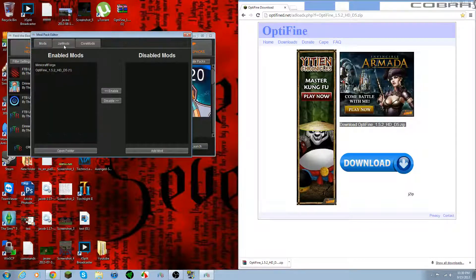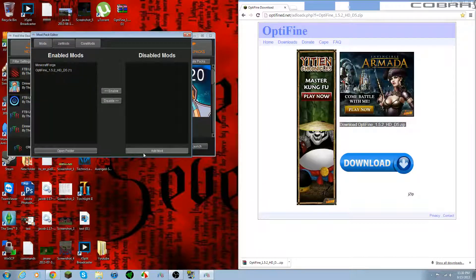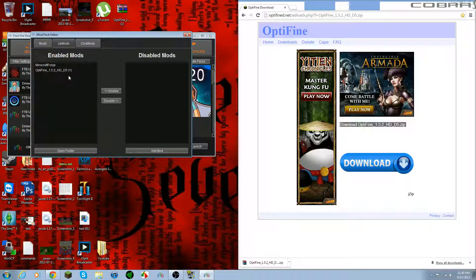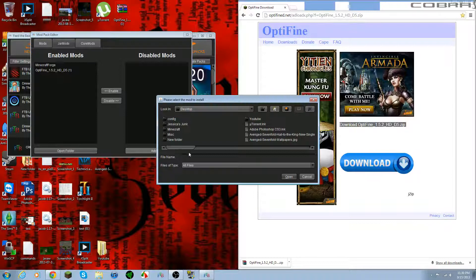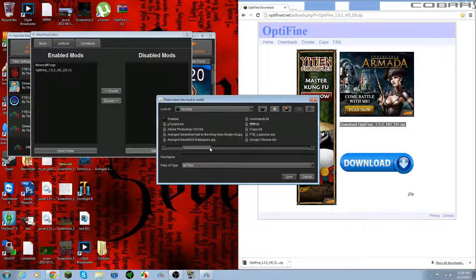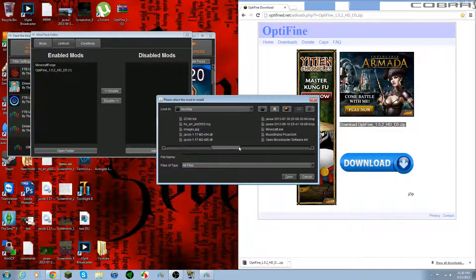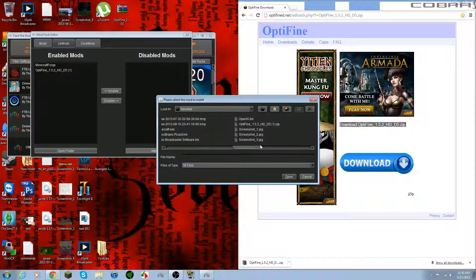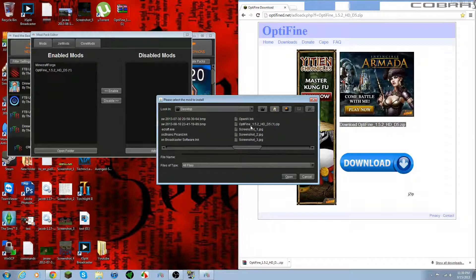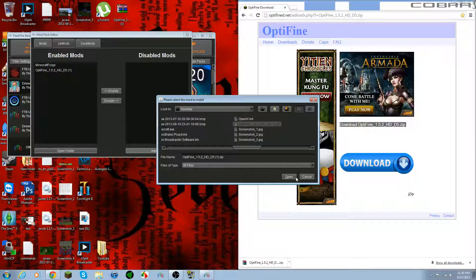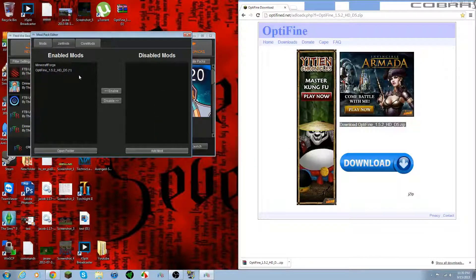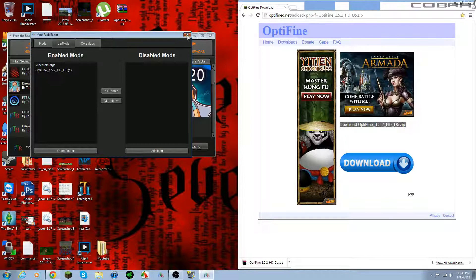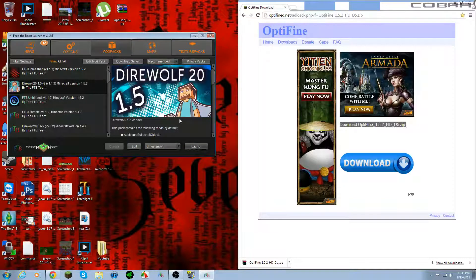Then you're going to want to go to Jar Mods. See I already have it enabled here. Just do the exact same thing. Go ahead and search for it, wherever you put it. We put it on our desktop, so it's easy to find. It's right here. Click Open. It'll bring it to here. And that's it. That's basically all you have to do.